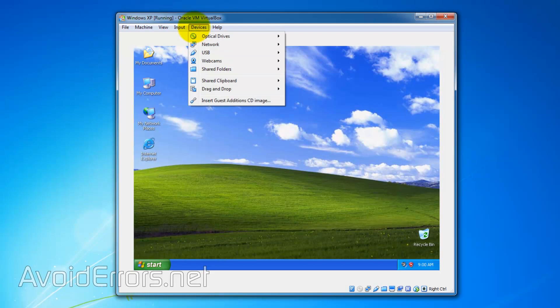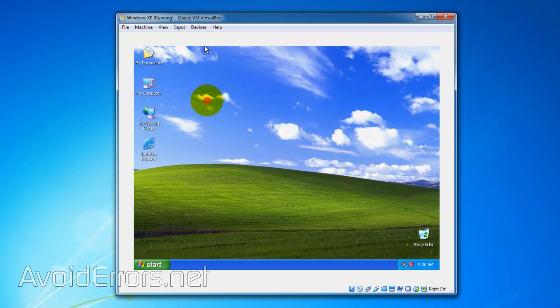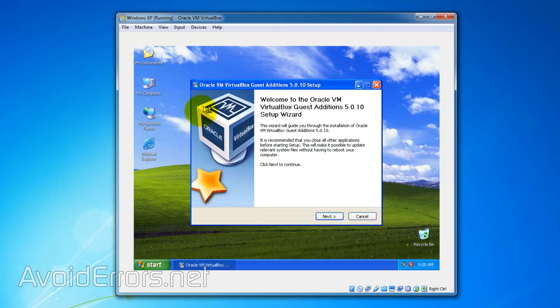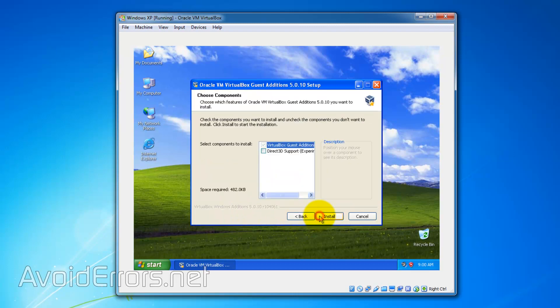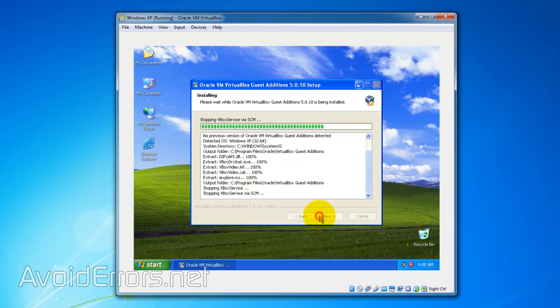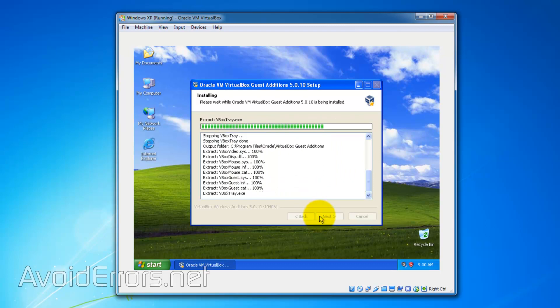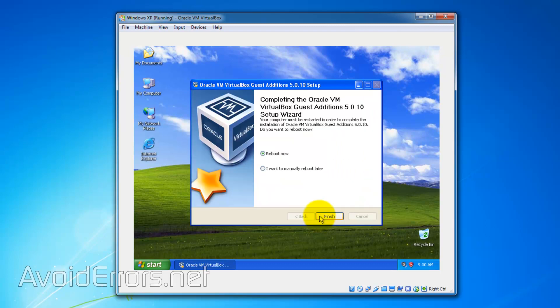Go to Devices. From the dropdown, select Insert Guest Additions. Next to the wizard, I'm going to leave everything default, so I'll click Next and Install. Once installed, select I want to manually reboot later and click Finish.